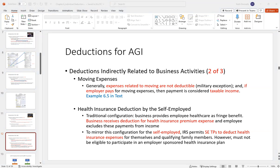Moving expenses: if you pay out-of-pocket moving expenses for a job, you do not get a deduction — unless you're in the military, who get an above-the-line deduction for moving expenses. If you're self-employed or a W-2 employee, generally you can't deduct these. Conversely, if your employer pays for your moving expenses, that is taxable income. For example, when I got a professor job, my college gave me $5,000 for moving expenses — great, but I had to pay tax on that amount.